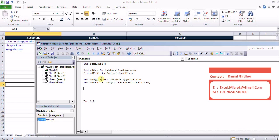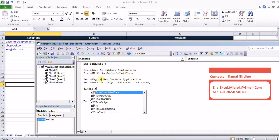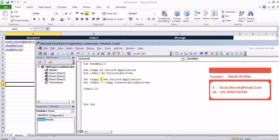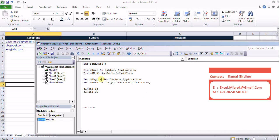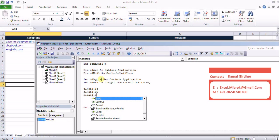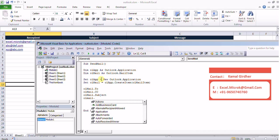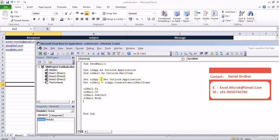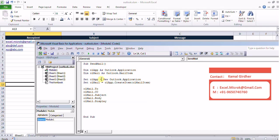Now once I type ol mail I will see all the functions or all the stuff related to that particular object. Like ol mail dot to dot cc dot subject I can set various properties and for message I can use body. If I want to send this message I will be using dot send or if I just want to see that message I'll be using ol mail dot display.